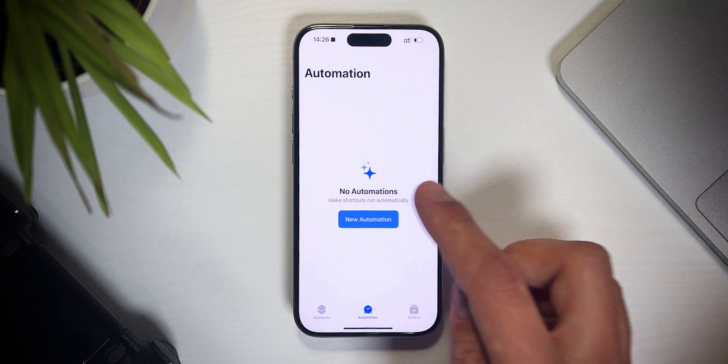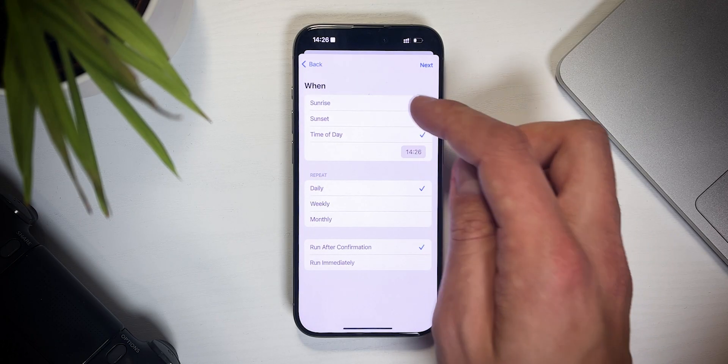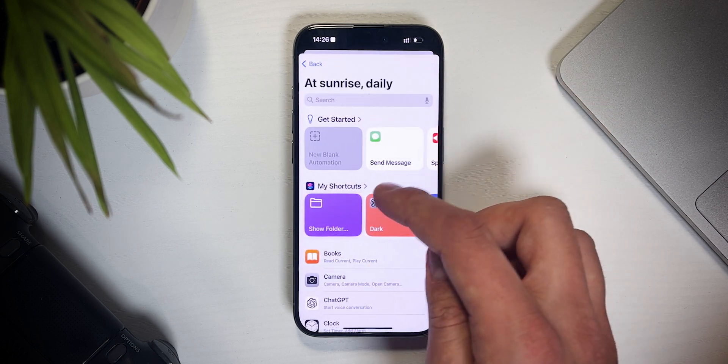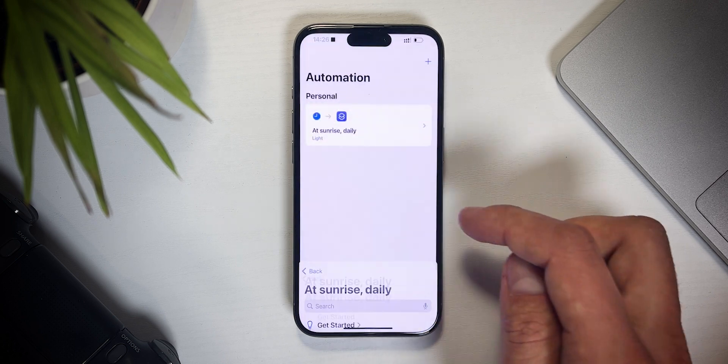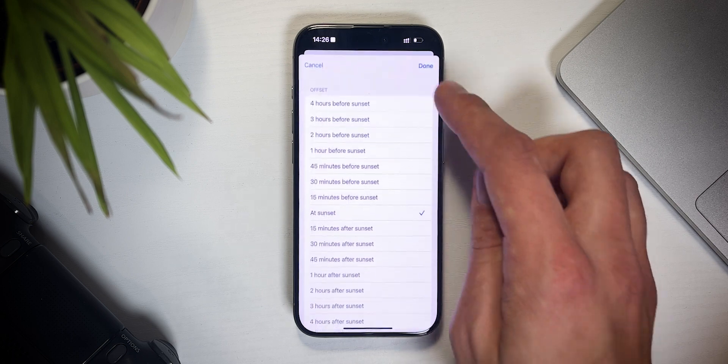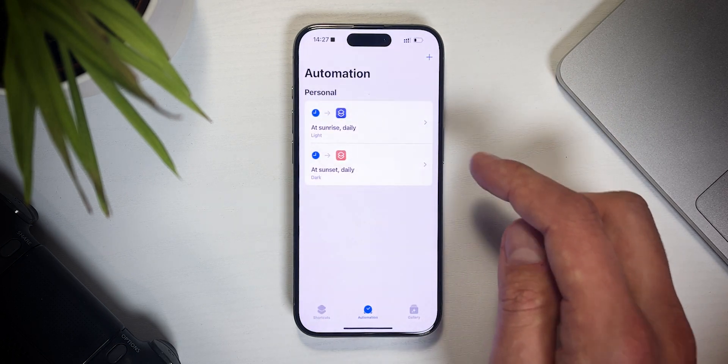This was the second to last shortcut of this video. Now let's set up the automatic switching between the light and dark theme. Go to automations, new automation. The app will ask when to run the automation — choose sunrise. Set it to repeat daily and run immediately without showing the notification. Next up, pick the light shortcut we created earlier. Add a new automation, run at sunset, and pick the dark shortcut. This way the phone will automatically cycle between a dark theme and a light theme — the first half of the day it's gonna be light, and the second half dark.